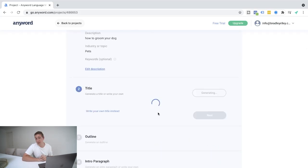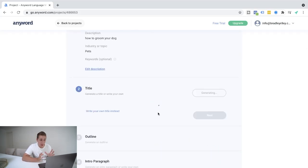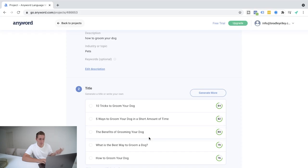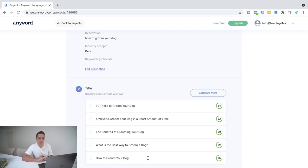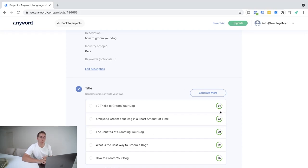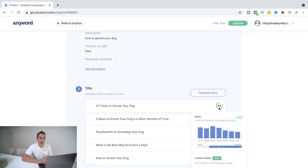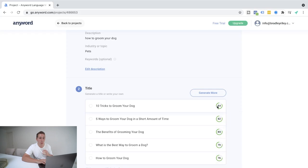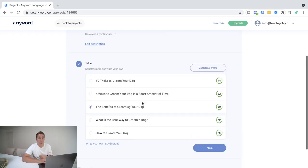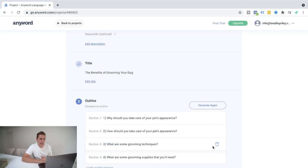What it's going to do here. It's going to generate us some title ideas straight off the bat. So 10 tricks to groom your dog, five ways to groom your dog in a short amount of time, the benefits of grooming your dog. What is the best way to groom a dog? How to groom a dog. I mean, that's extremely helpful, right? It's pretty cool. Based off of this one, 10 tricks to groom your dog. And we've got 84 seconds, sorry, 84 points here on this one, the engagement points. So we're going to go ahead and select the benefits of grooming your dog and hit next.